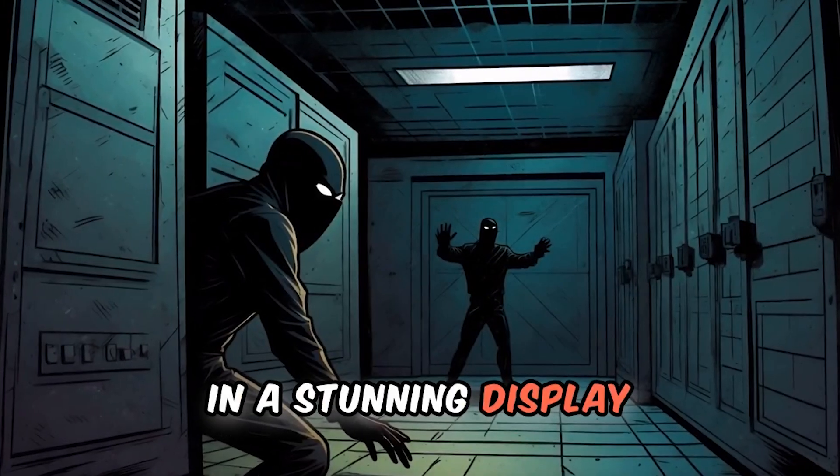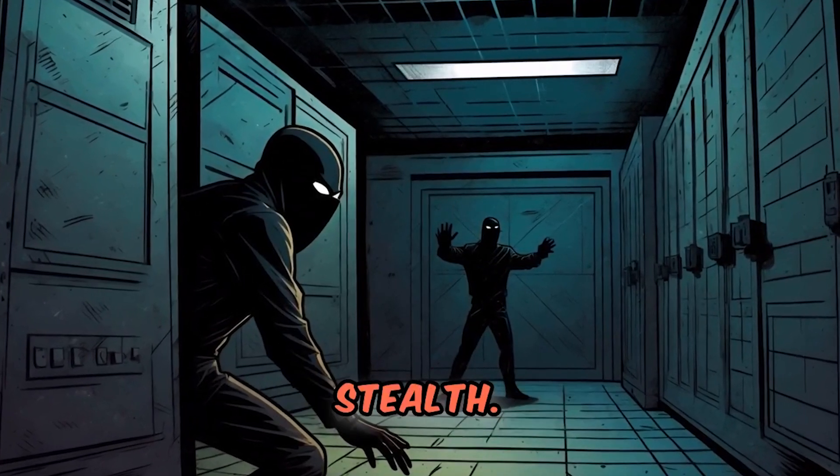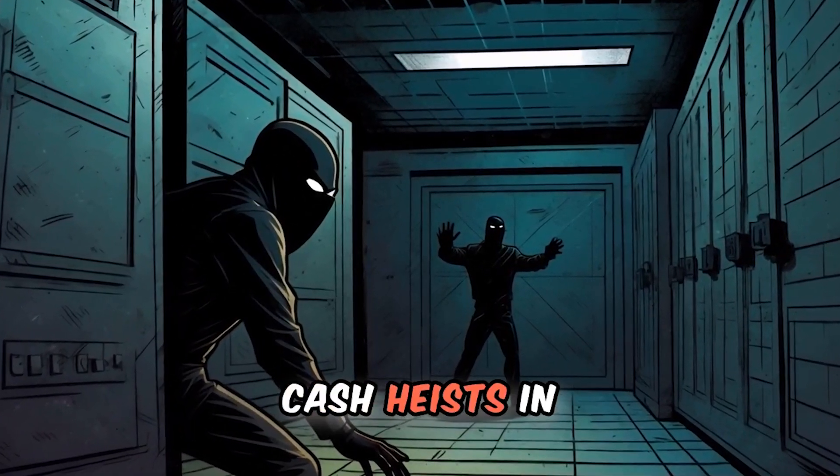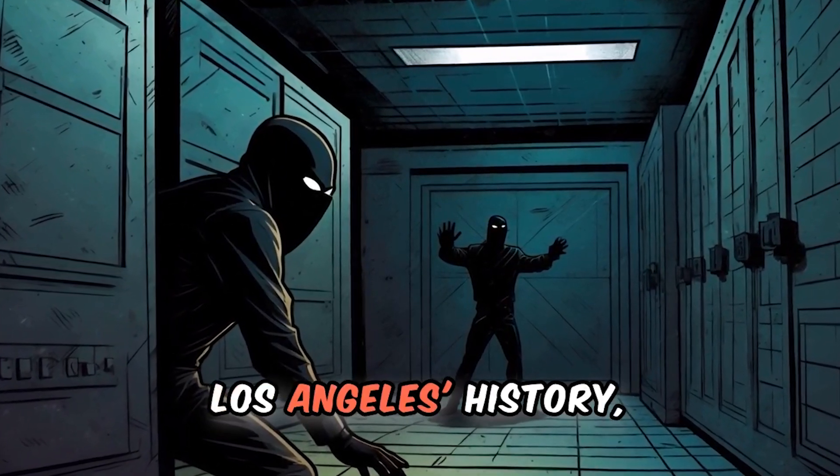In a stunning display of cunning and stealth, one of the largest cash heists in Los Angeles' history.